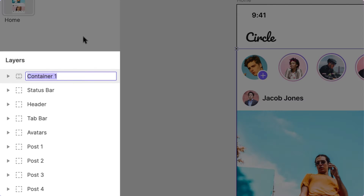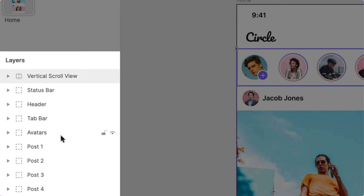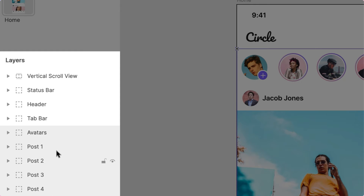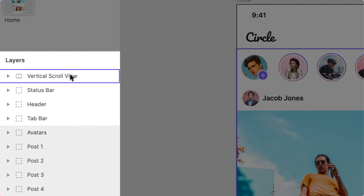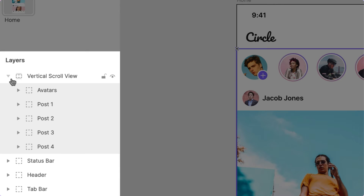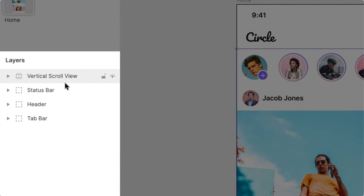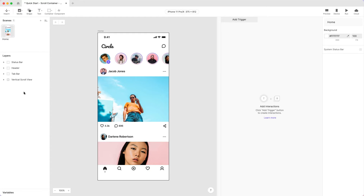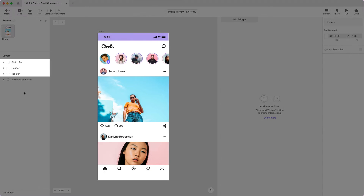Let's rename this container Vertical Scroll View. Go to the Layer panel and find the layer group Avatars and posts 1 to 4. Try dragging them inside the container we just created. Now, this is where the magic happens. Drag the Vertical Scroll View container to the bottom of the layer list — this is to make sure the status bar, header, and the tab bar layers aren't affected by the scrolling.